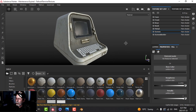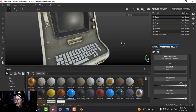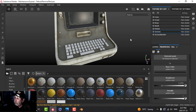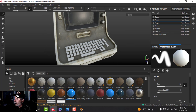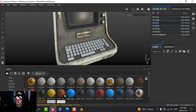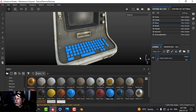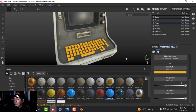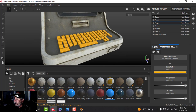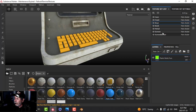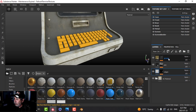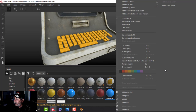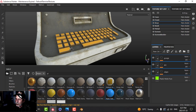Now everything is pretty much on there except for the keys. For the keys, let's try plastic matte again and change the color to something like an orange. Then grab the edges, dirt, and grunge layers — copy those onto the keys and make adjustments as necessary.